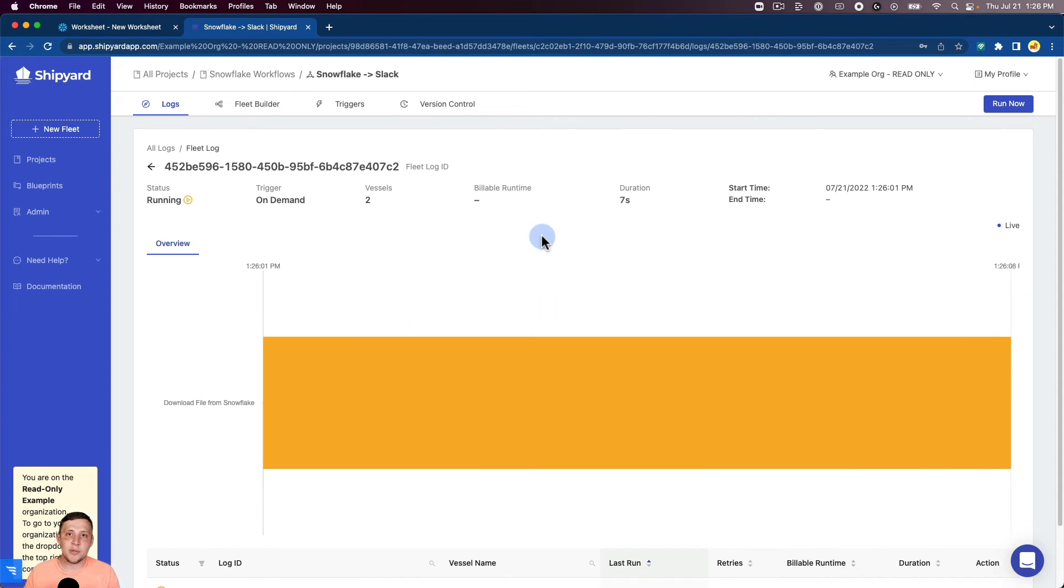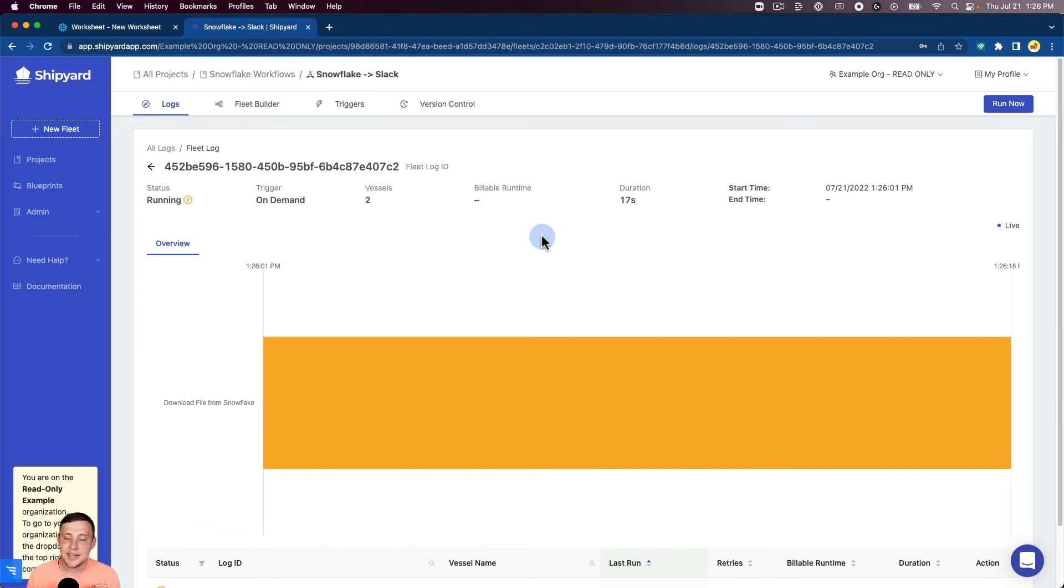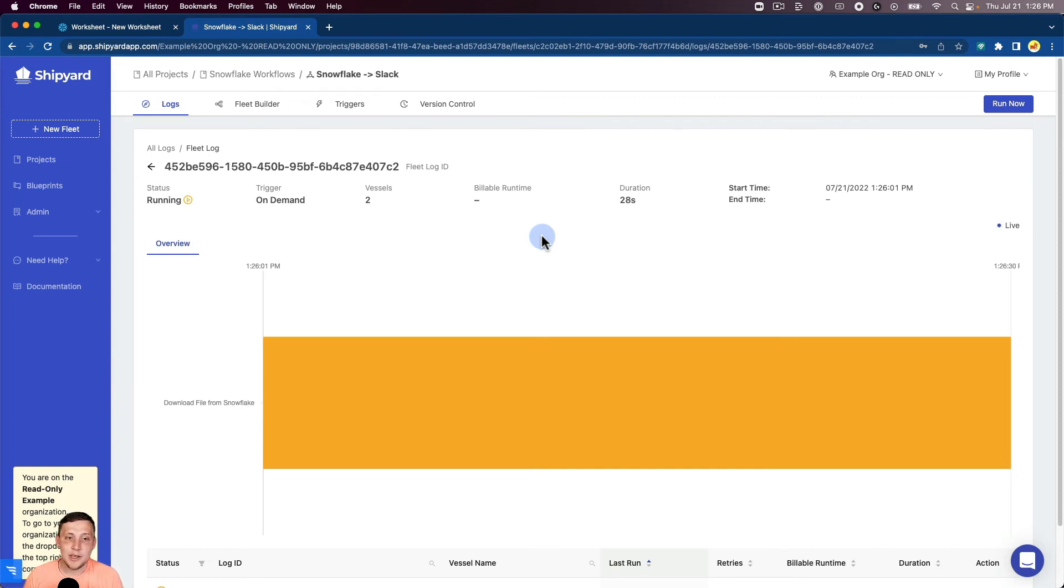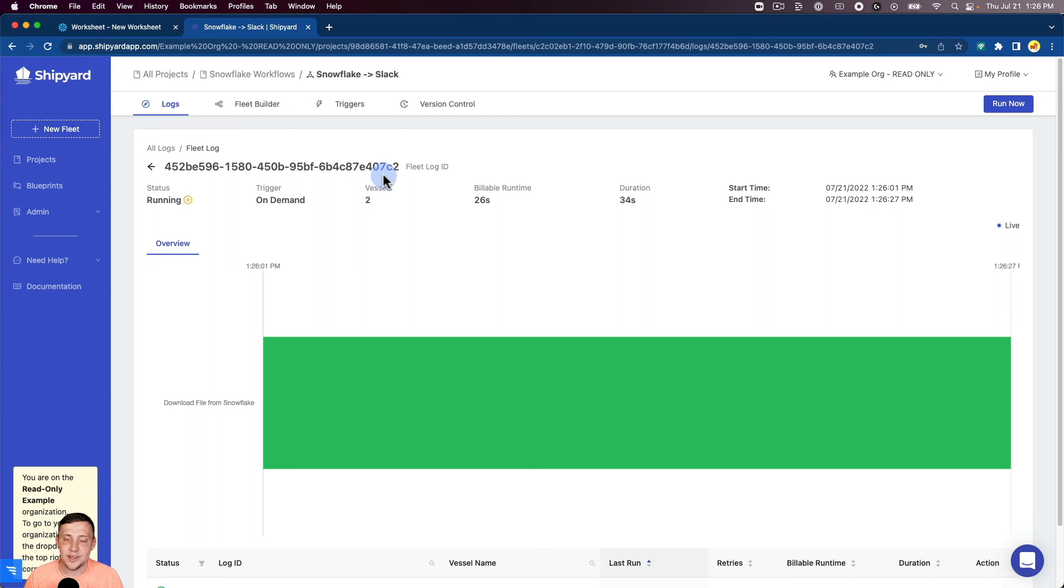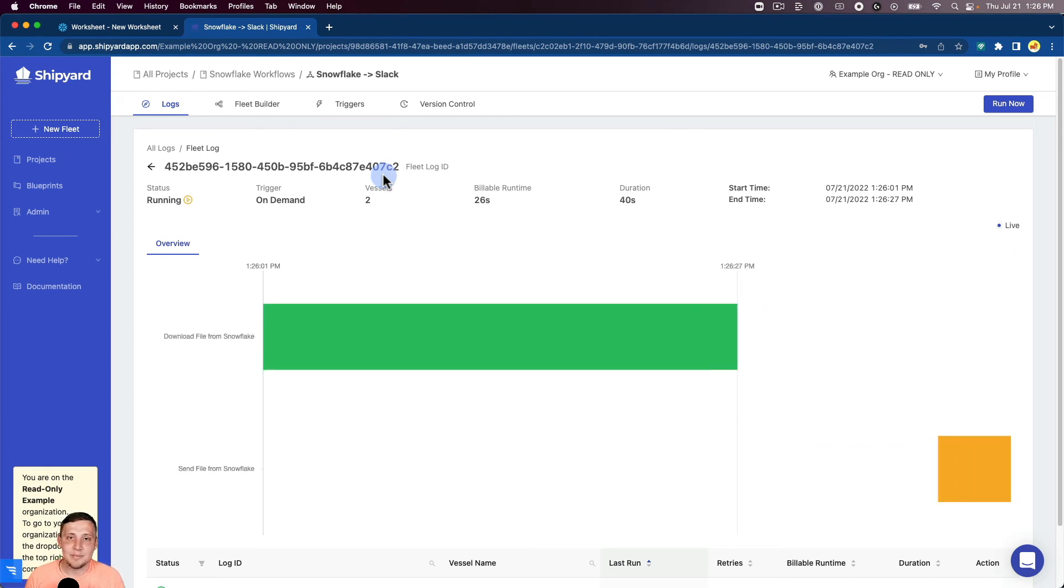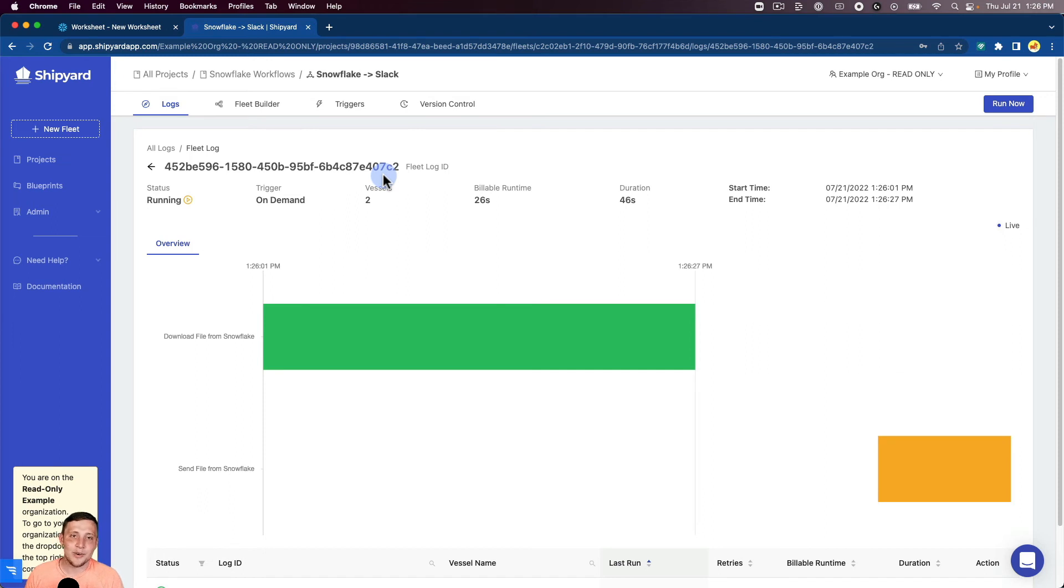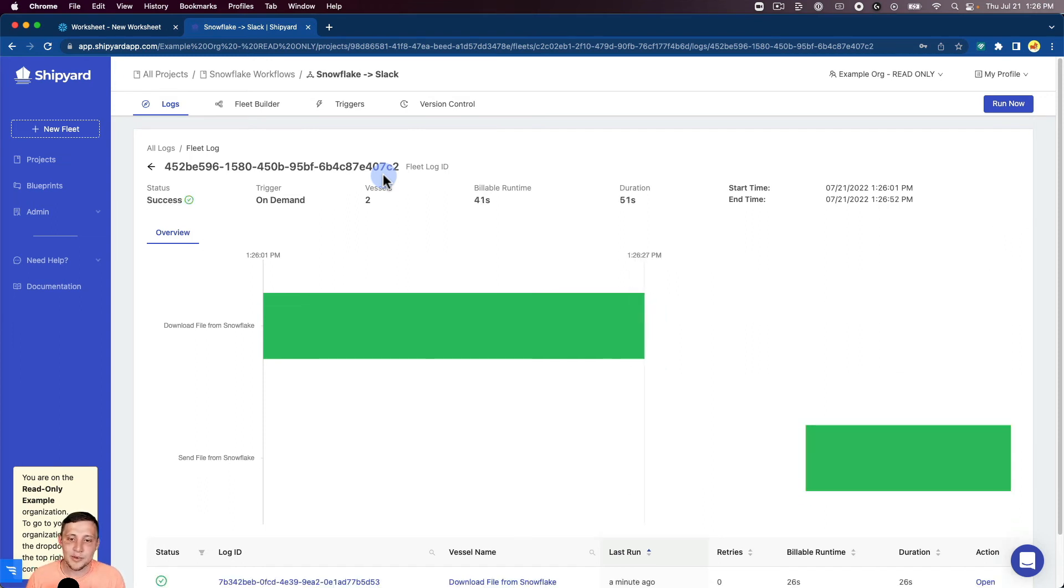Under our triggers, we have both where you can schedule triggers based on, you know, once a month, once a day, once a week, along with varying versions of those options. And then we can also do a webhook trigger as well so that you can kick off your fleet run with an API call, which can be super helpful whenever you're using different software to call these Shipyard fleet runs.